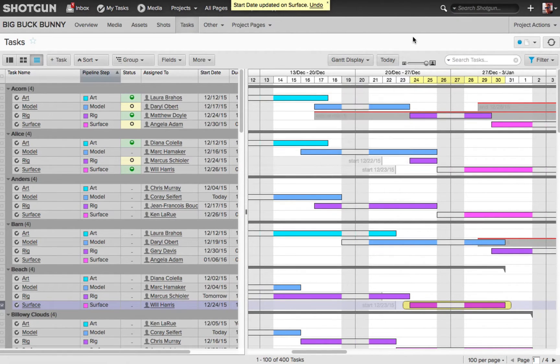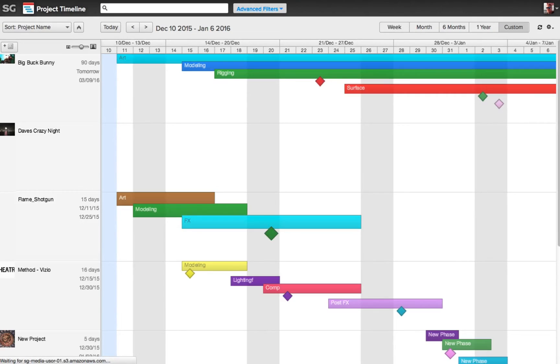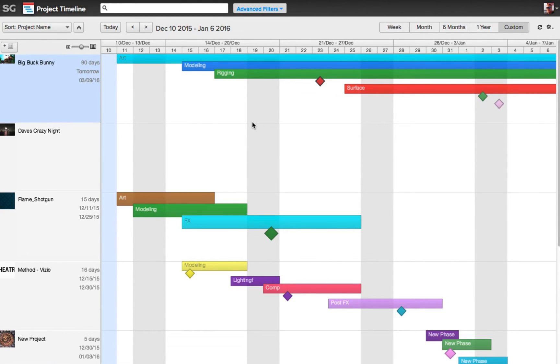Now another app, as I mentioned, is the project timeline. So let's go to the project timeline, and in here you can create the different phases of the project, plus different milestones. When does the artwork start? When does the modeling start? When does the rigging end? When does the surface start?